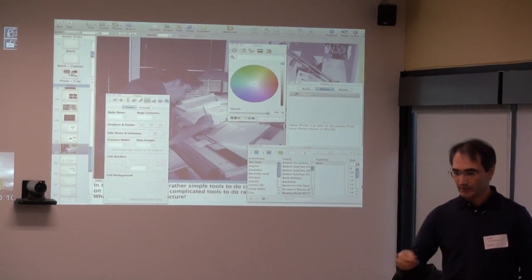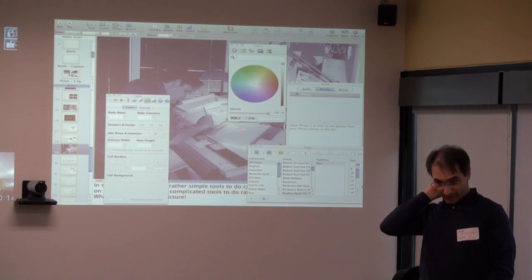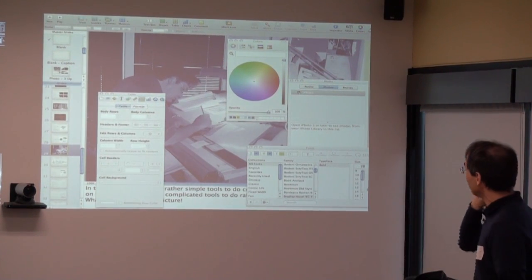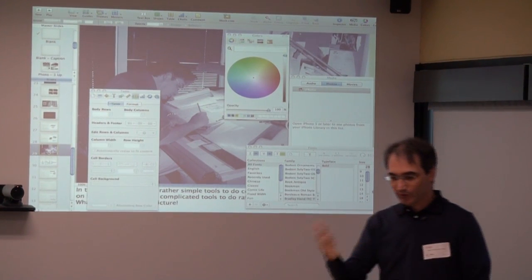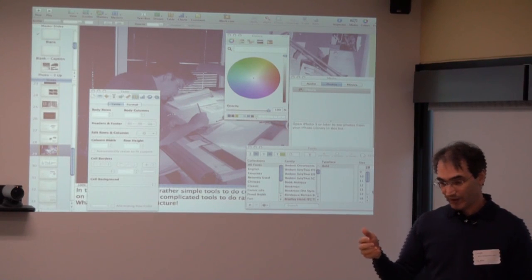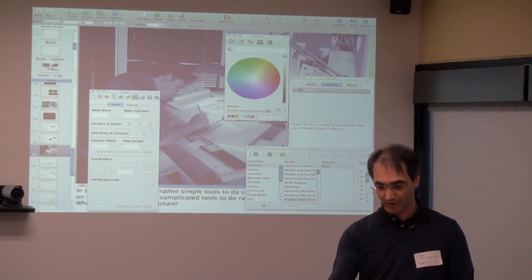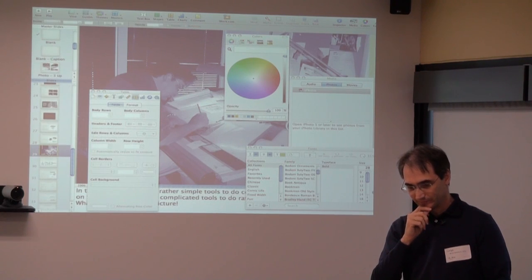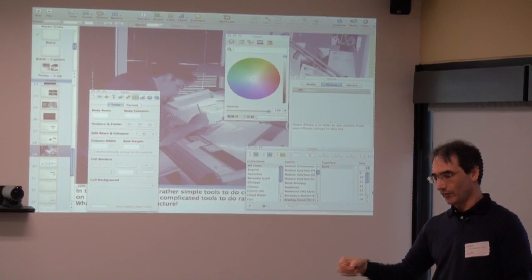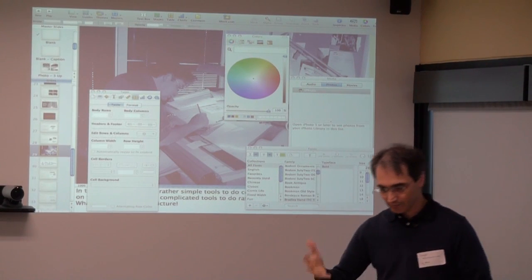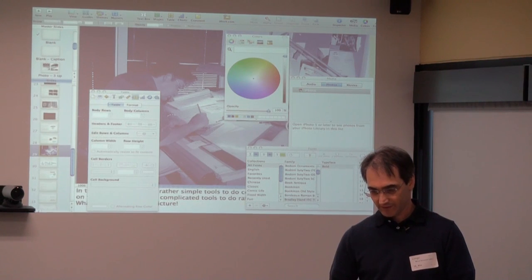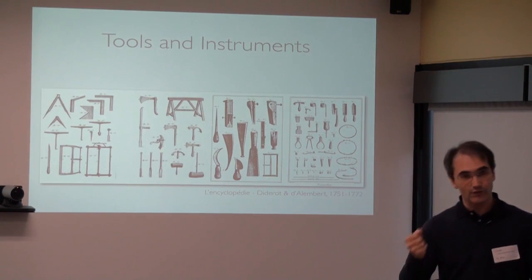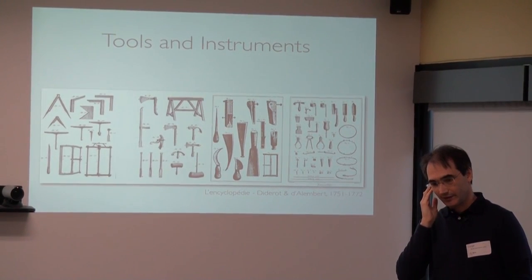On the computer we tend to have a situation where we have complex tools and only do simple things with them — I was just trying to reframe and color an image. There's a big contrast between interaction in the real world, where we easily grab simple tools and put them to work in ways not always anticipated, and the computer, where everything is very highly constrained.